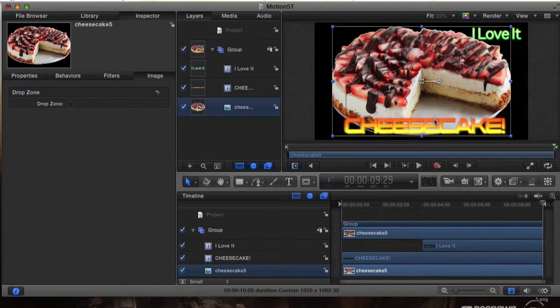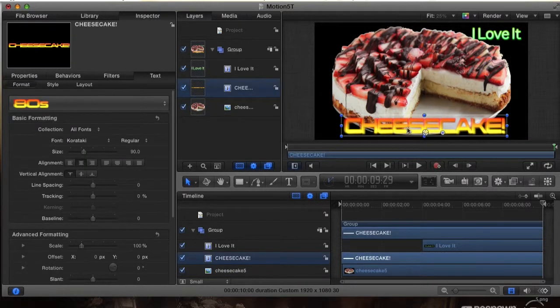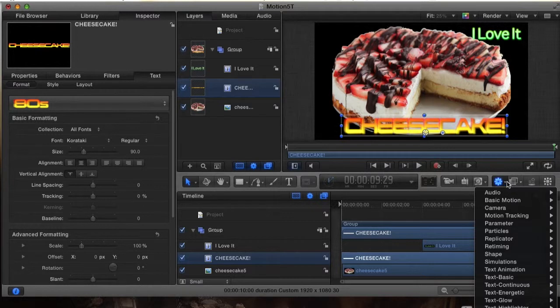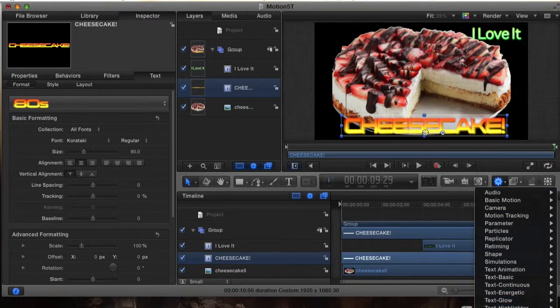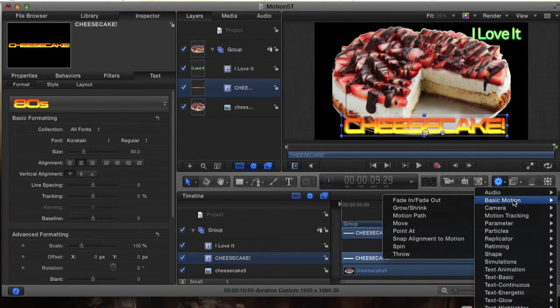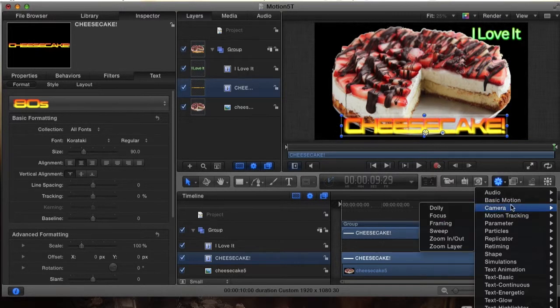We're going to go into animations now. Before you do the animation to a text, you want to select the text that you want to put the animation to first. And then you're going to go to this gear right over here, and then you're going to see a whole bunch of different animations that you can do to the text, like basic motions.